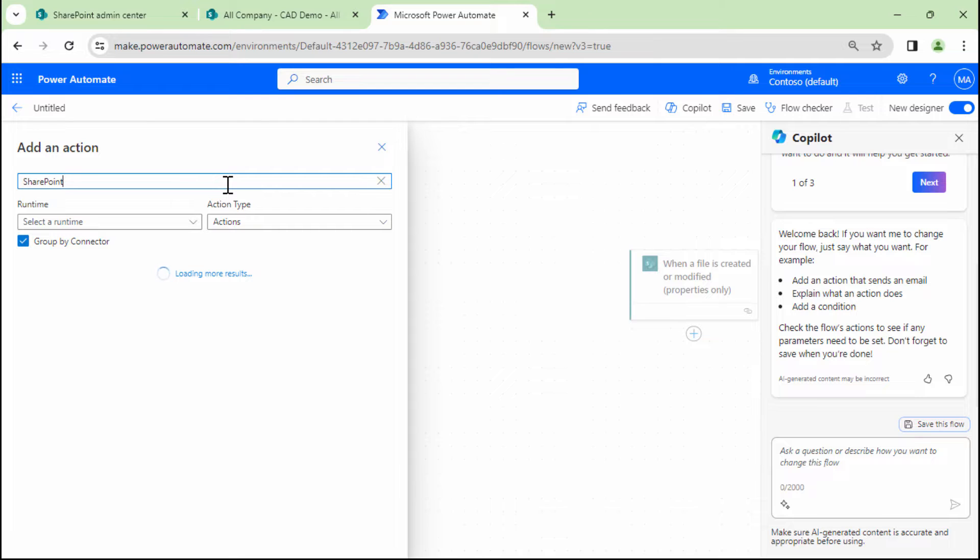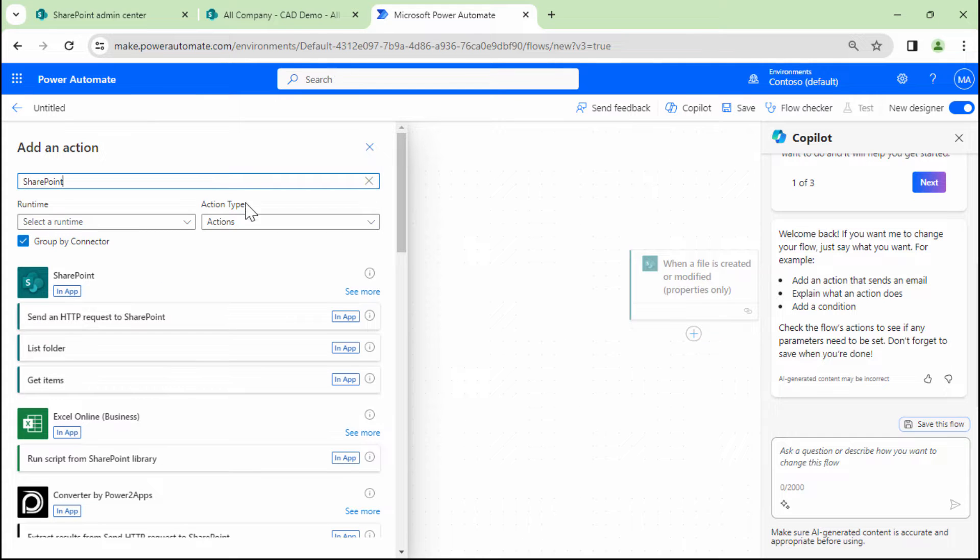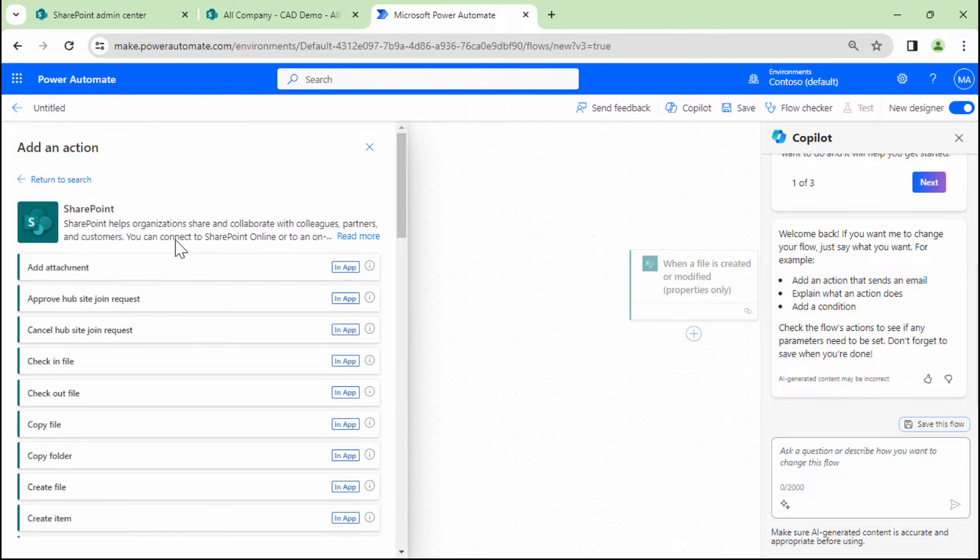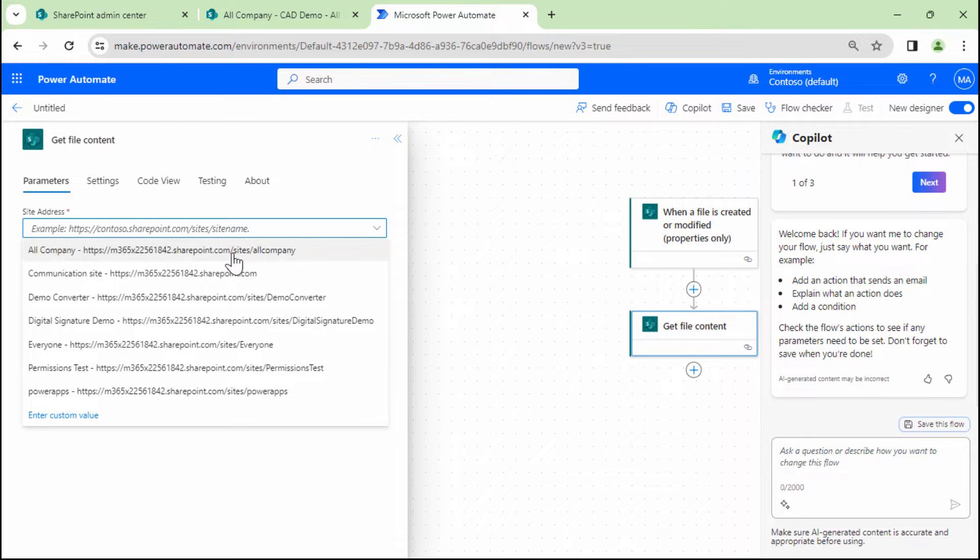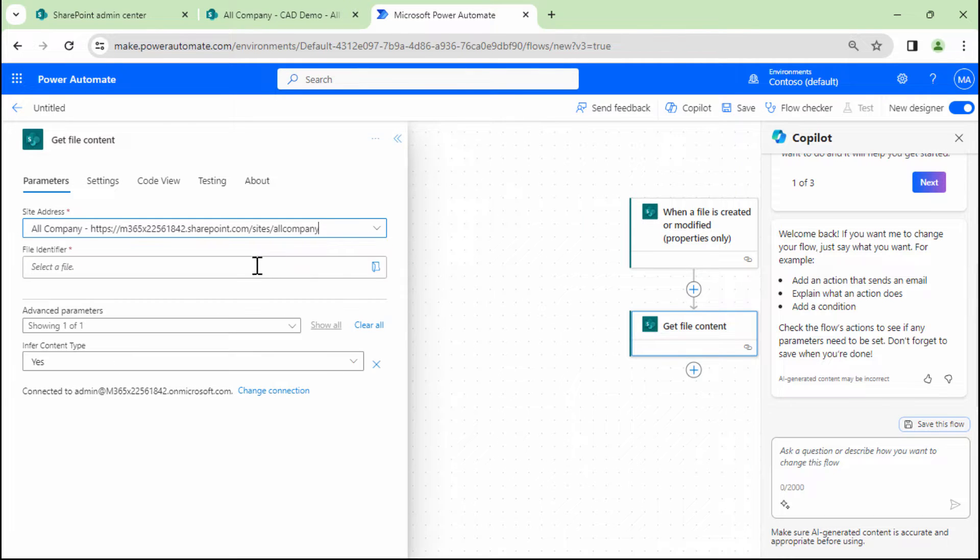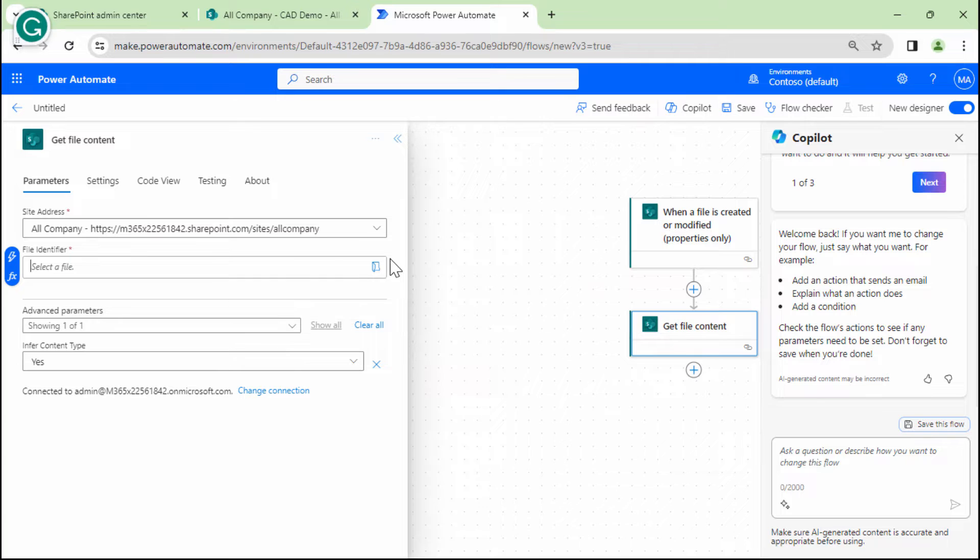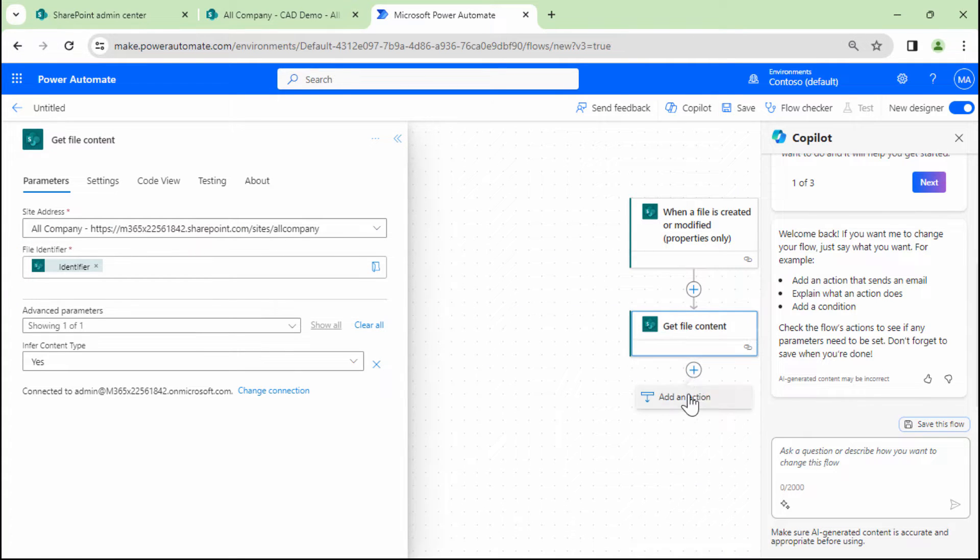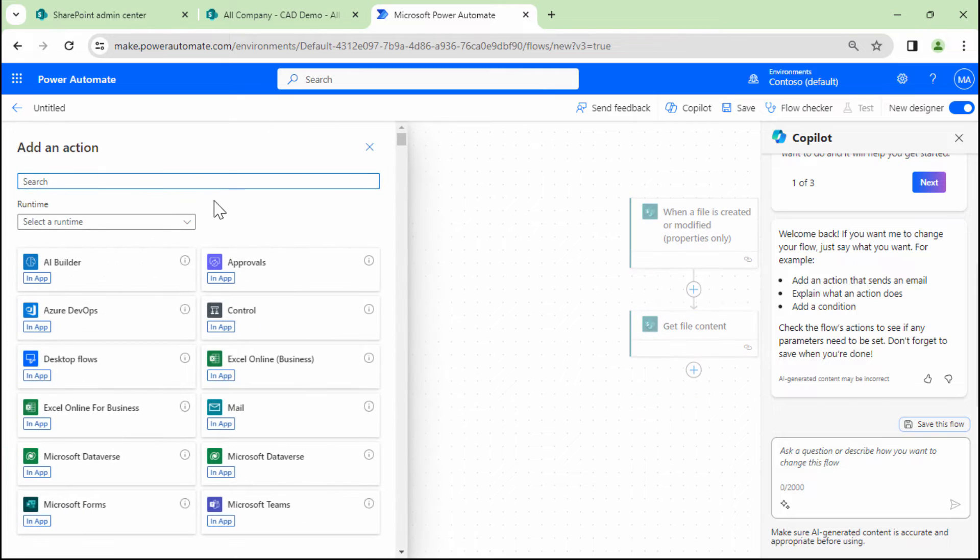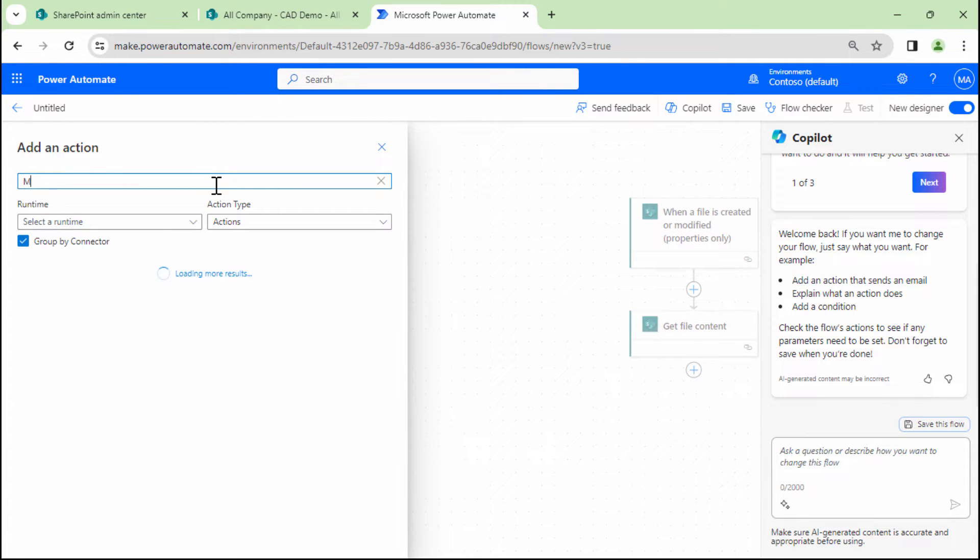So the first thing that we need to do is get the file content. So I'll add get file content. I'll give it a site address. And I'll give it an identifier. So identifier is the output of the trigger. Now that I have the identifier, this is where the real magic will happen.